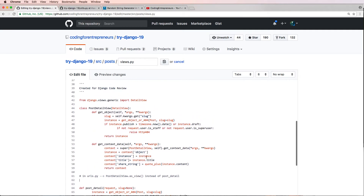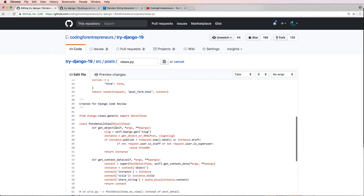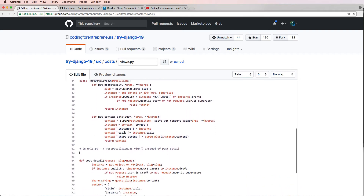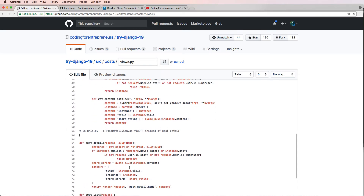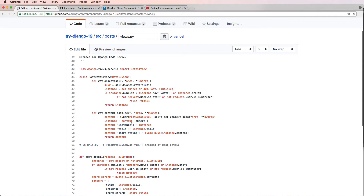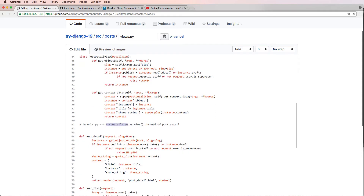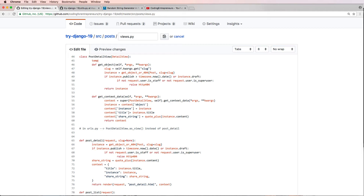That is Django Code Review number three — this obviously can still be improved 100 percent, so let's go ahead and do that. I don't want to leave it incomplete. There is one thing I left out and that is the template_name, which should be set equal to 'post_detail.html'.